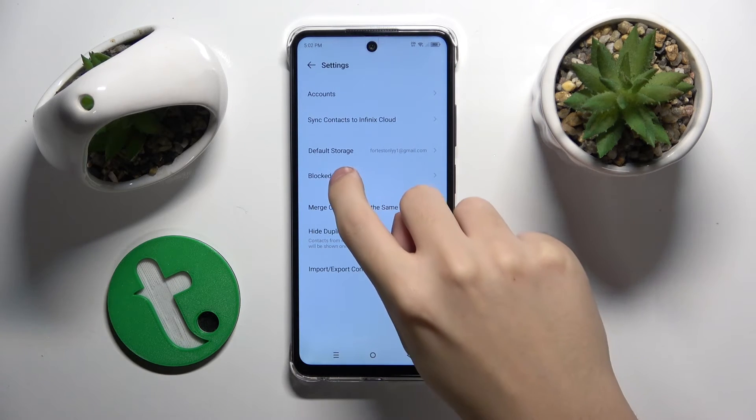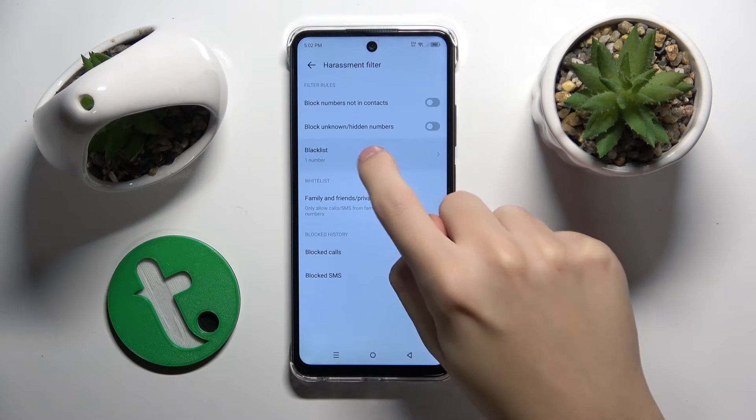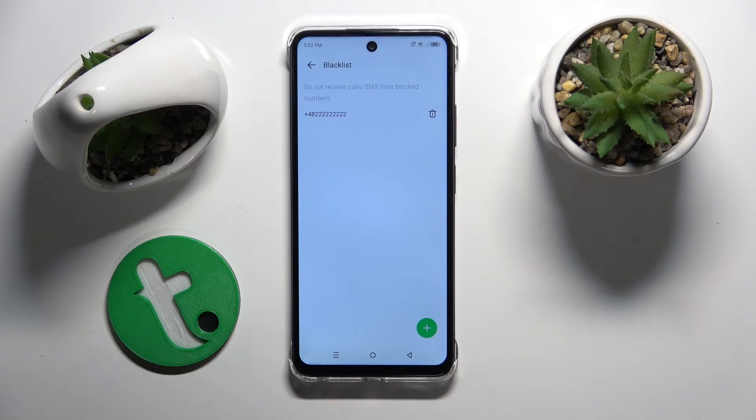Now we click on the blocked blacklist and here as you can see is your list of blocked numbers.